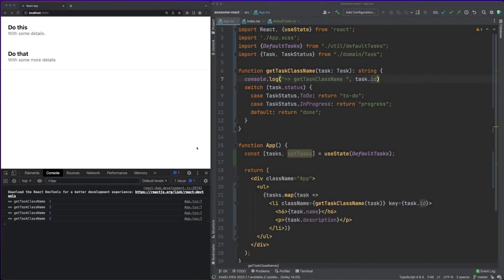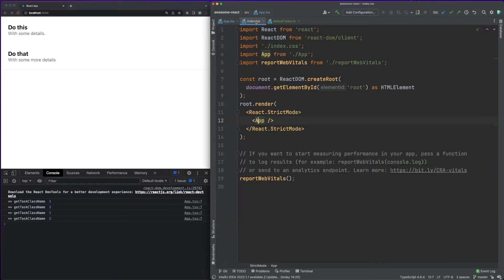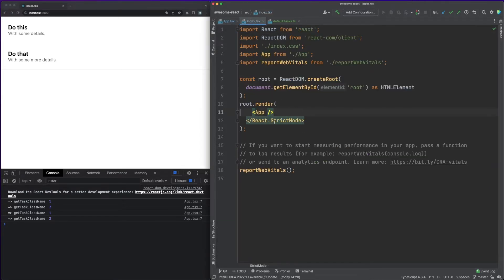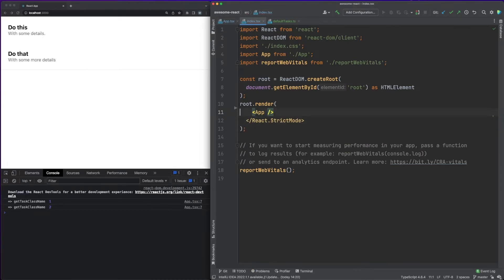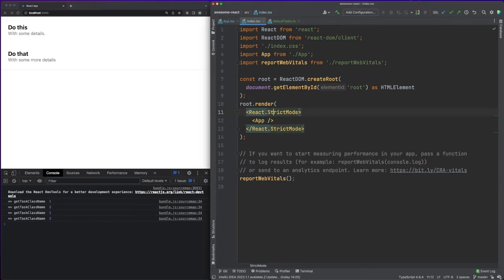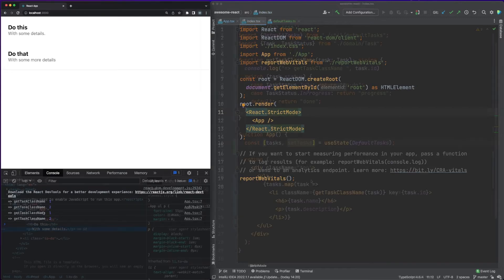Getting back to our code, you might have noticed that the getTaskClassName function is called two times for each entry. This is to be expected because we are using strict mode in development, which runs some bits of code twice in order to perform some checks and validations. Don't mind this too much, since it will never happen in production.